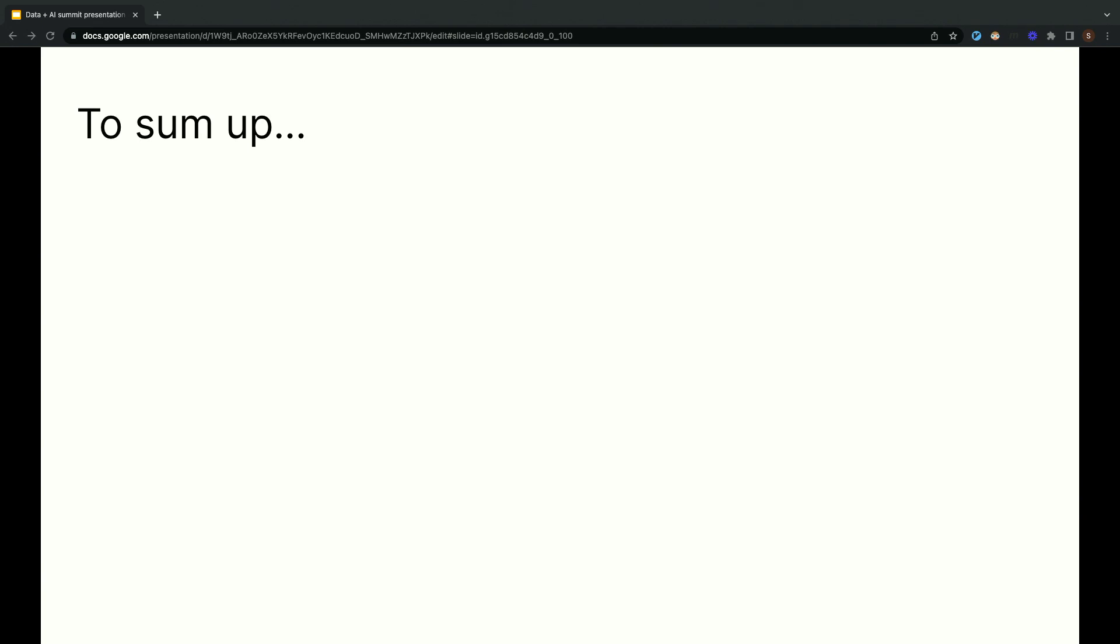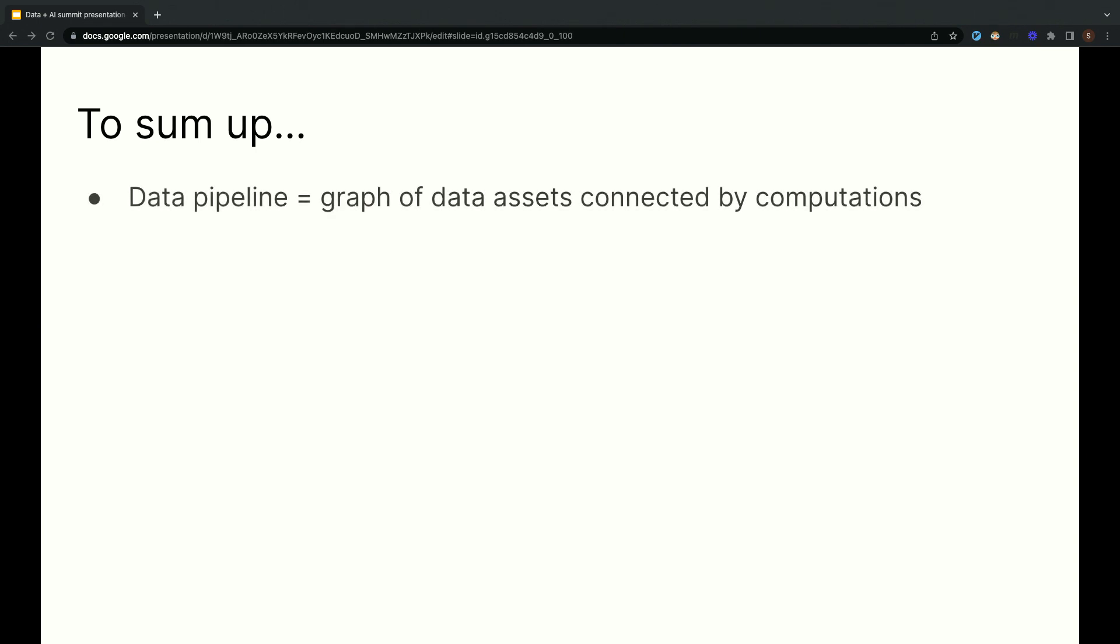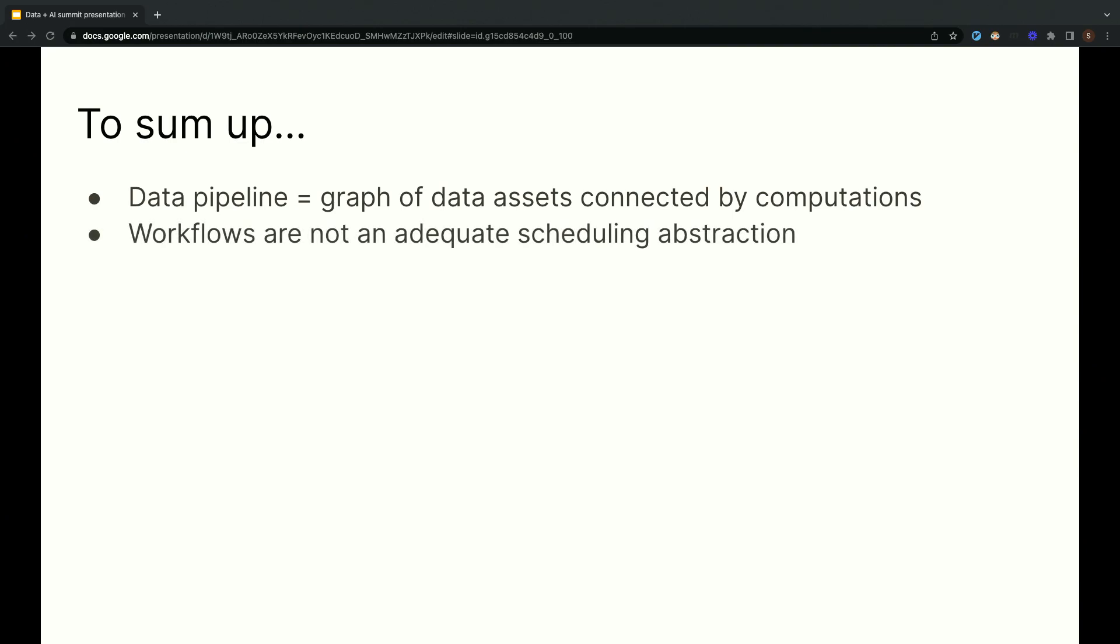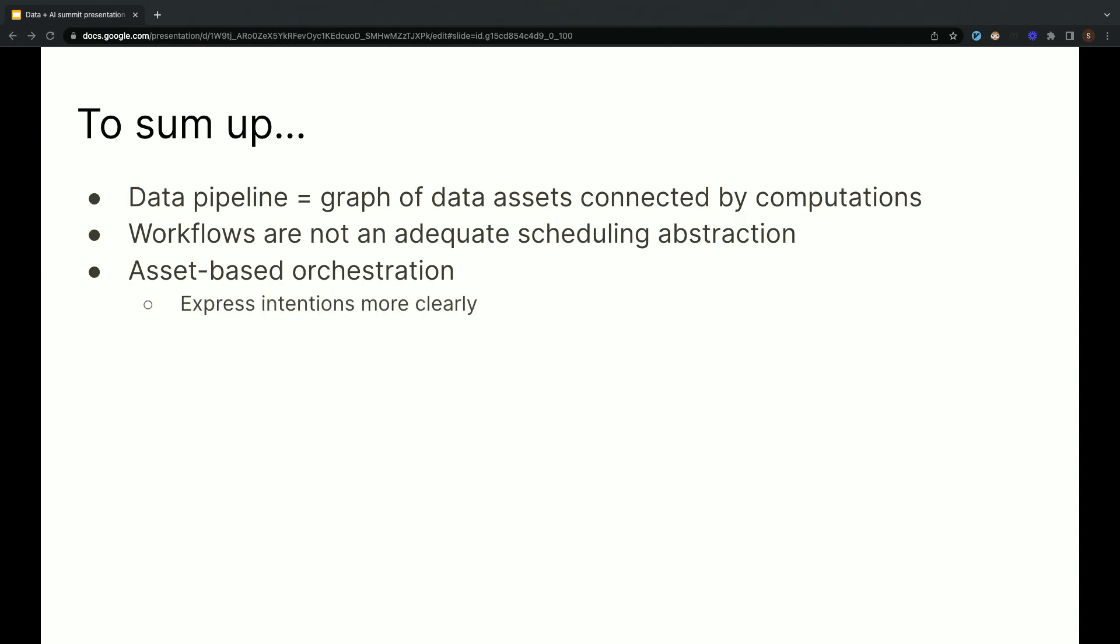Time is short. That's all I have for you today, but I want to quickly sum up what we talked about here. First of all, data pipelines are graphs of data assets, like files, tables, and ML models connected by computations. The computations inside data pipelines need to be scheduled, but workflows are not an adequate scheduling abstraction. Asset-based orchestration conceives scheduling in terms of keeping assets up to date, which has a few big advantages. It allows expressing intentions more clearly, avoiding redundant computations, and understanding and debugging scheduling decisions.